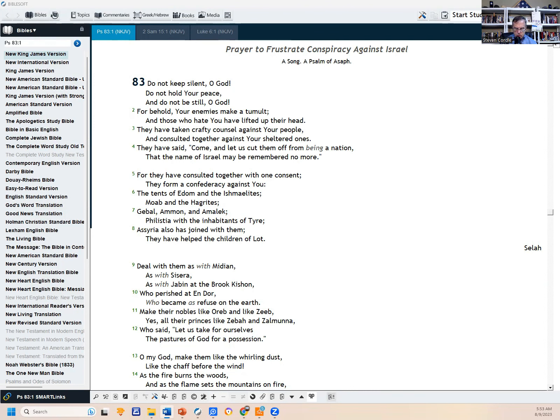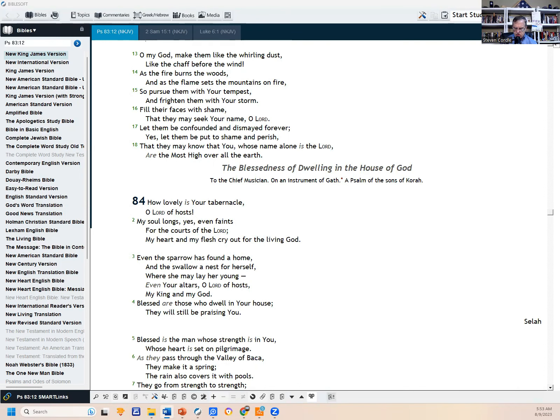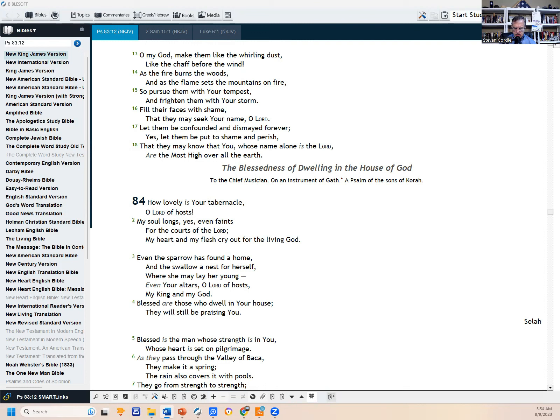Deal with them as with Midian, as with Sisera, as with Jabin at the brook Kishan, who perished at Endor, who became as refuse on the earth. Make their nobles like Oreb and like Zeb, yes all their princes like Ziba and Zalmana, who has said, 'Let us take for ourselves the pastures of God for a possession.' O my God, make them like the whirling dust, like the chaff before the wind, as the fire burns the woods and as the flame sets the mountains on fire. So pursue them with your tempest and frighten them with your storm. Fill their faces with shame that they may seek your name, O Lord. Let them be confounded and dismayed forever. Yes, let them be put to shame and perish, that they may know that you, whose name alone is the Lord, are the most high over all the earth.